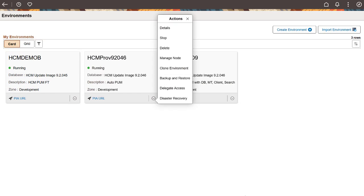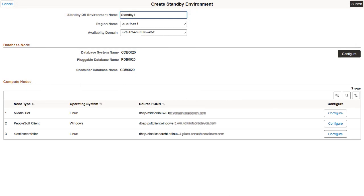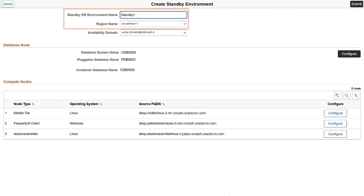The disaster recovery service is enabled only for environments with a database system, or DBS. You can create only one standby environment per source environment. A standby environment can't have a disaster recovery option. On the Create Standby Environment page, provide a name for the standby environment and select the region for the environment.